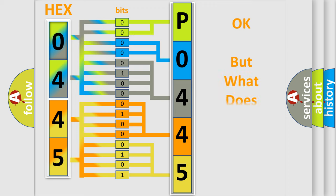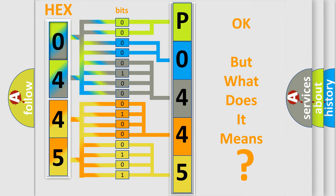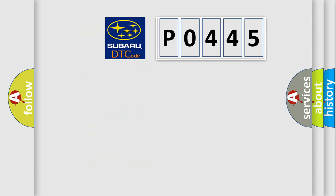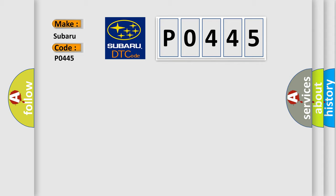The number itself does not make sense to us if we cannot assign information about what it actually expresses. So, what does the diagnostic trouble code P0445 interpret specifically for Subaru car manufacturers?